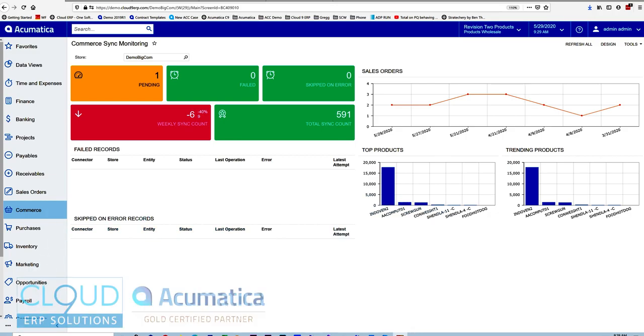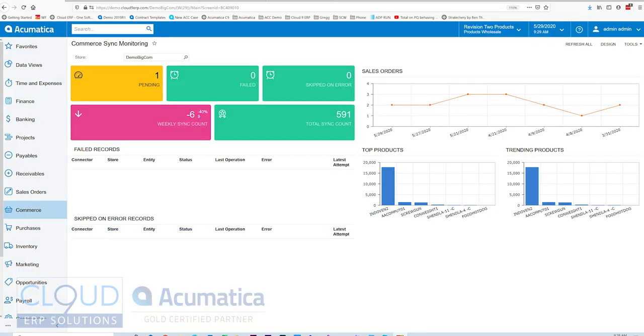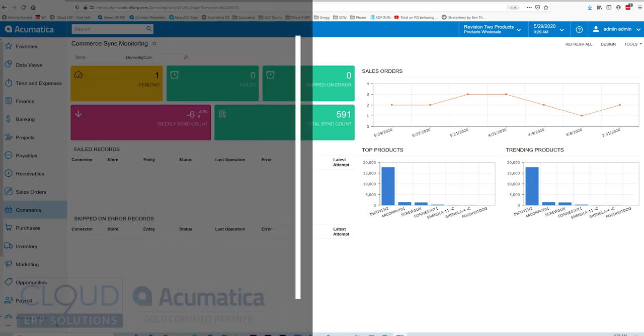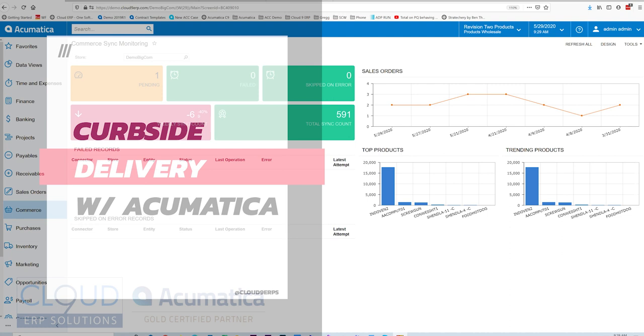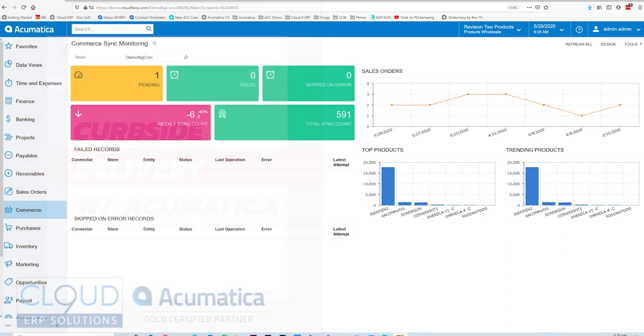Looking to offer a curbside pickup option for your customers? You can with Acumatica. Cloud9 ERP solutions can configure Acumatica to take orders any number of ways and fulfill those orders within minutes for your customers. Providing an amazing experience will create enthusiastic word of mouth and repeat buyers. So let's get started.